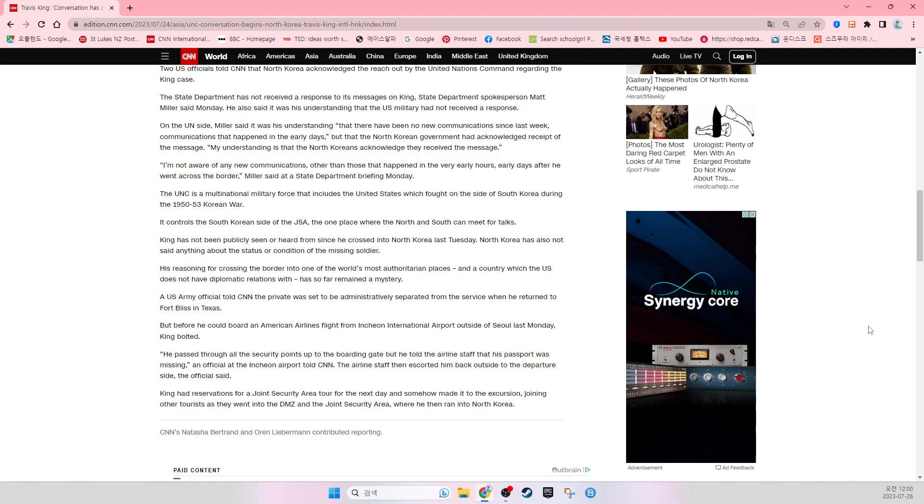But before he could board an American Airlines flight from Incheon International Airport outside of Seoul last Monday, King bolted.